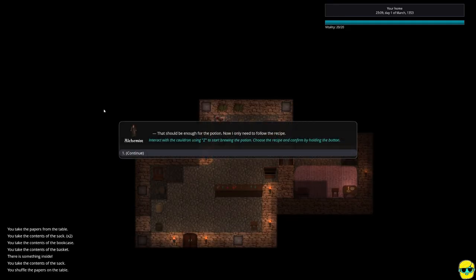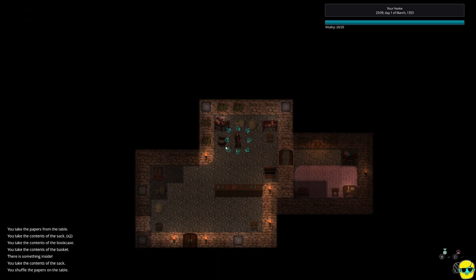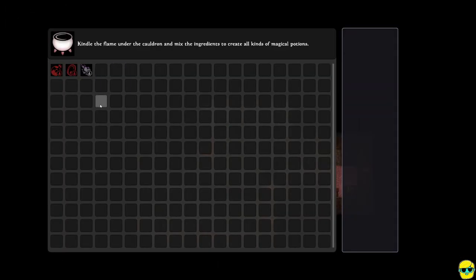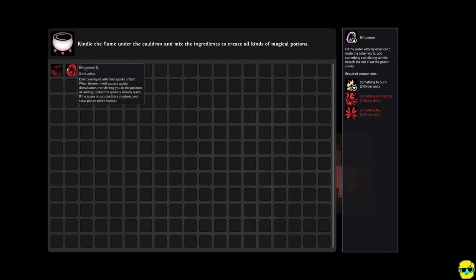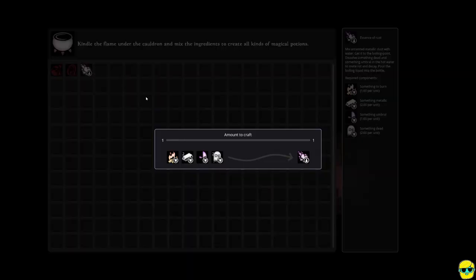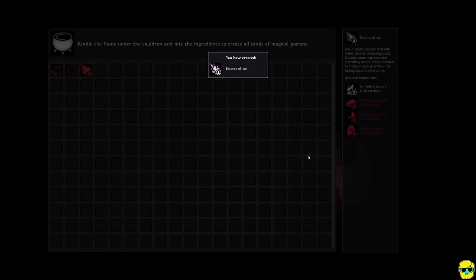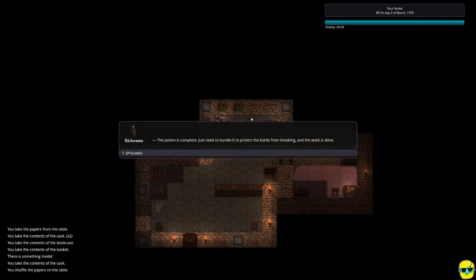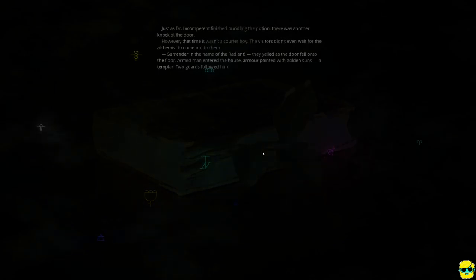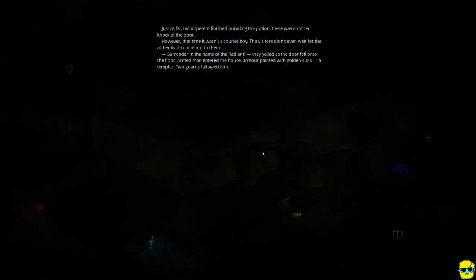And I think we're done. That should be enough for the potion. Now I only need to follow the recipe. Interact with the cauldron using Z. So the cauldron is right next to me. So I'm going to push Z and just kind of bump into it. And it tells me what potions I can make. And kindle the flame under the cauldron and mix the ingredients to create all kinds of magical potions. So we need essence of rust, which is right here. We could also make a rift potion or a fireball potion. Awesome. I'm going to click on this. And we're going to use firewood and metallic, umbral, dead. Let's just click all the way until we get one. And we got an essence of rust. We did it. The potion is complete. Just need to bundle it to protect the bottle from breaking. And the work is done. Oh, it's time for wrapping.